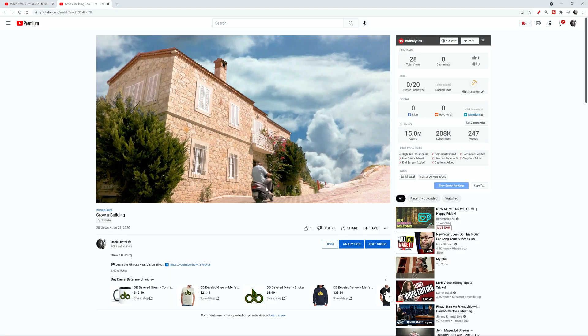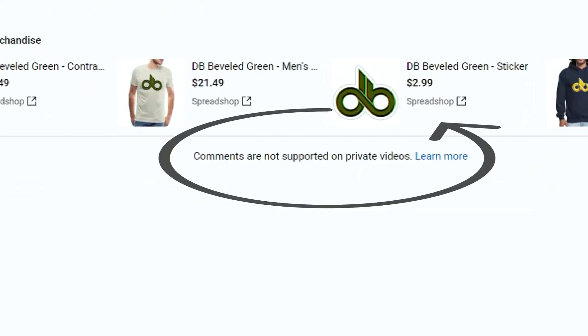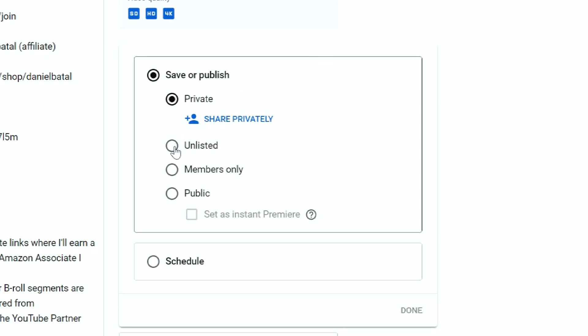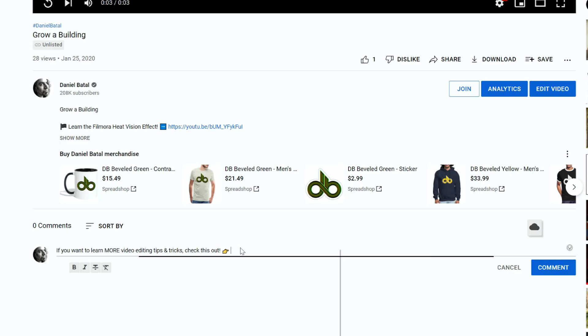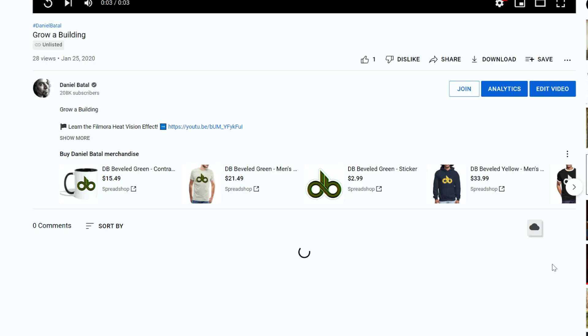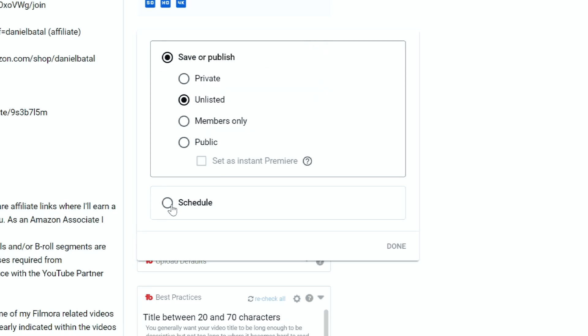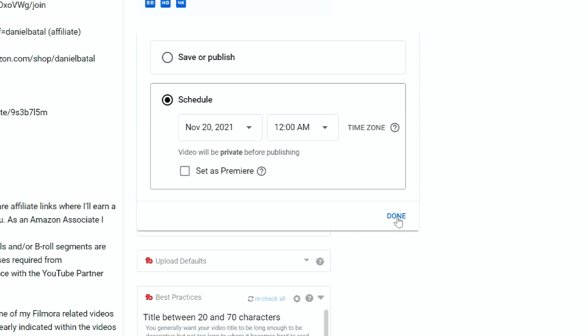The problem is if that video is set for private, I can't actually add a comment — nobody can. But if I switch that video to unlisted temporarily, I can go over to that video, put the comment that I want in place, and then go back and switch that video back to scheduled so that it can publish at a different point in time.